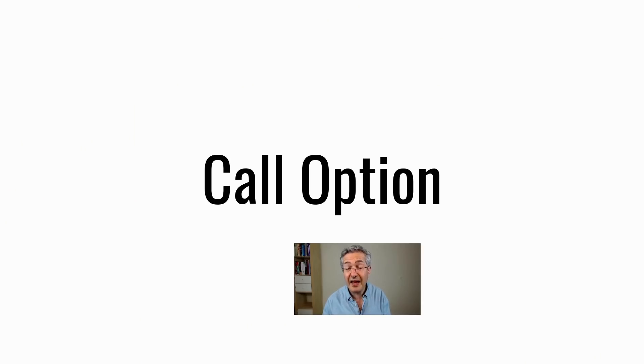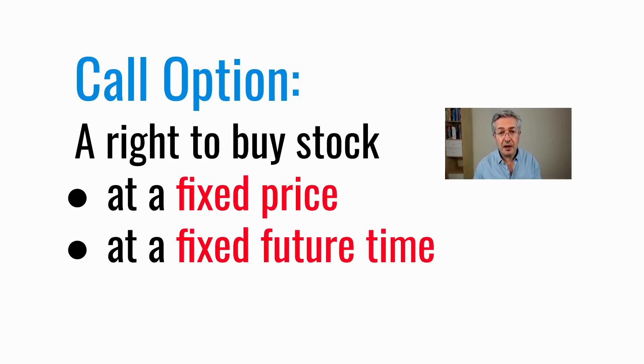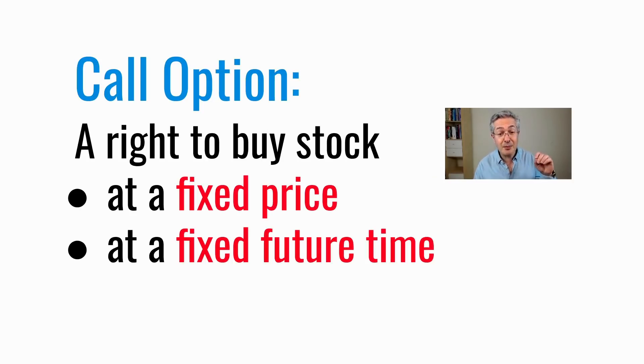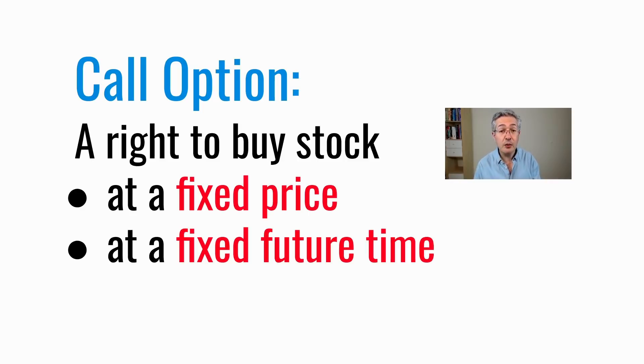And to understand that, you have to understand what we mean by a call option, because that's what SoftBank has been buying. A call option gives you a right but not an obligation to buy a stock at a fixed price at a fixed time in the future. Why would you do that?